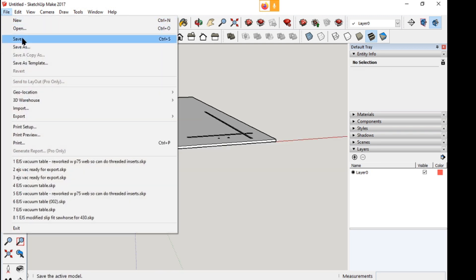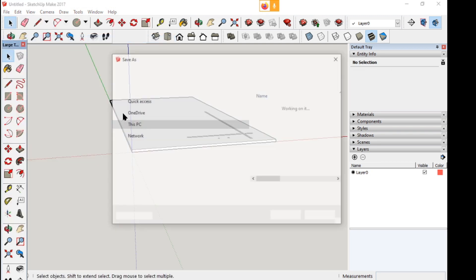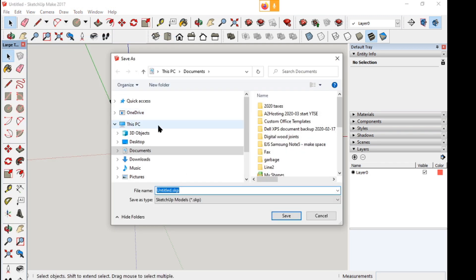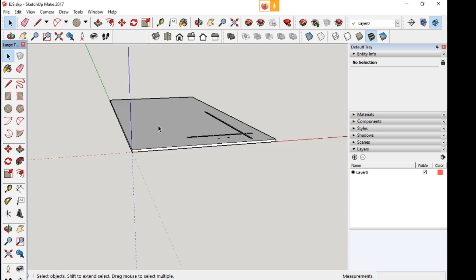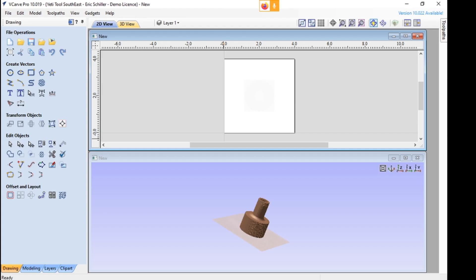I'm going to save it. File, save. I'm just going to call this EJS under my documents, and then I'm going to go into VCarve.